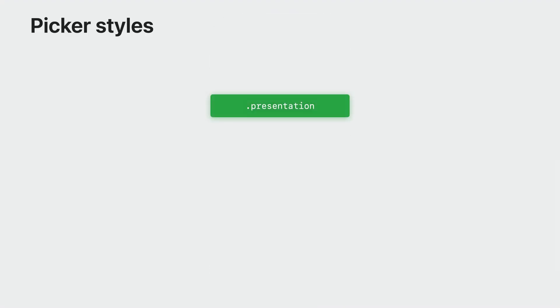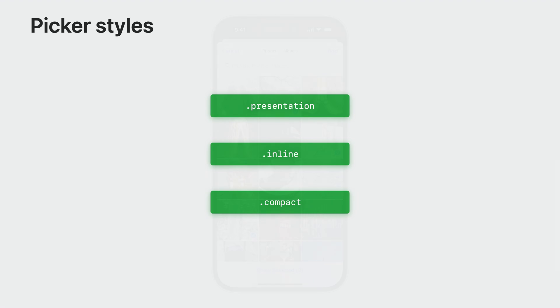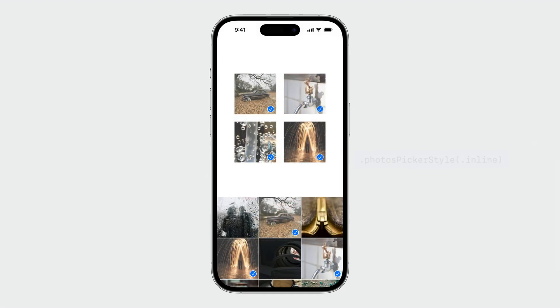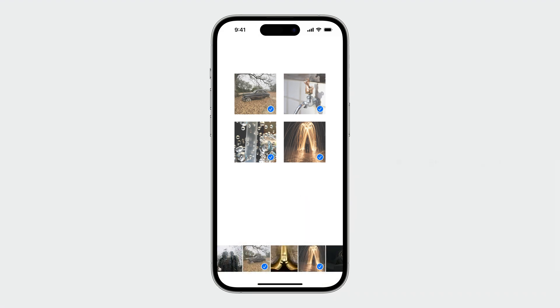Let's look at new picker styles now. In addition to the presentation style and the inline style, the picker also supports another compact style. This is the default presentation style. This is the inline style with all accessories hidden. And this is the compact style. The single row picker allows you to embed it in more places where the available vertical space is seriously constrained.